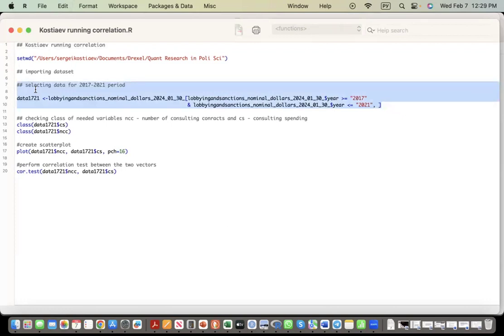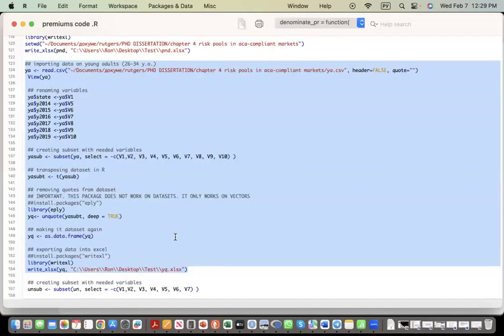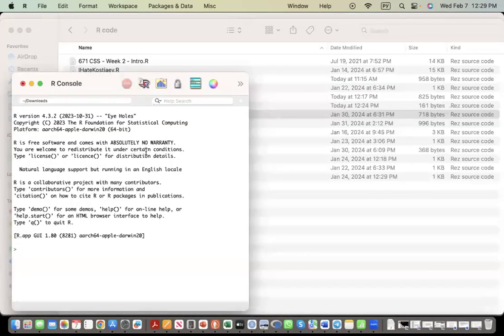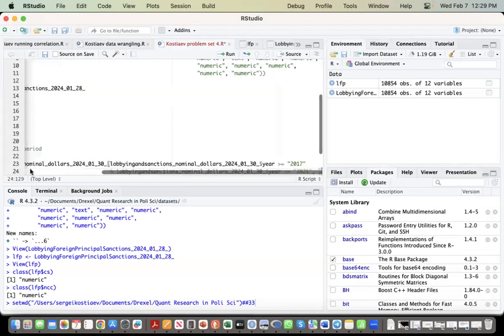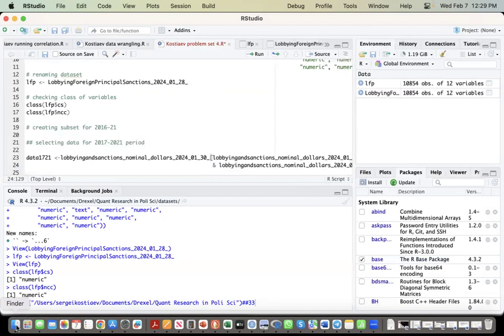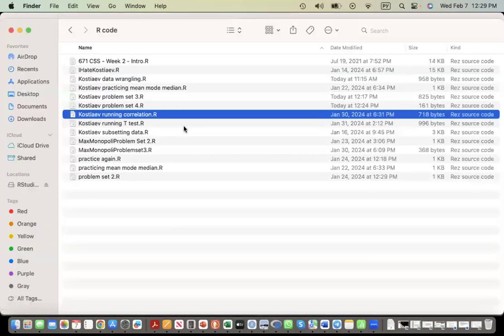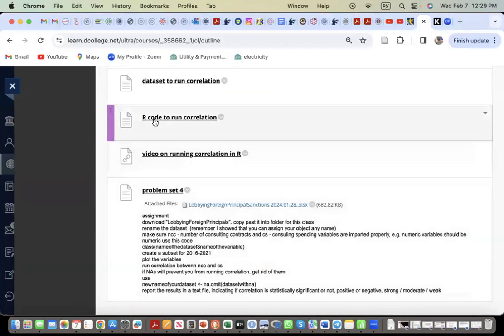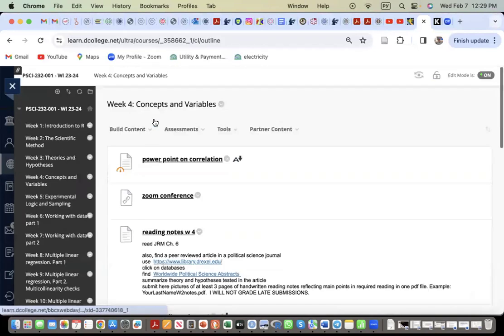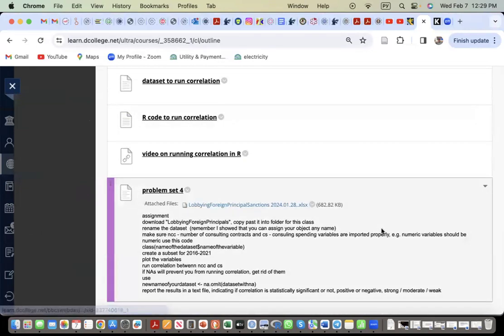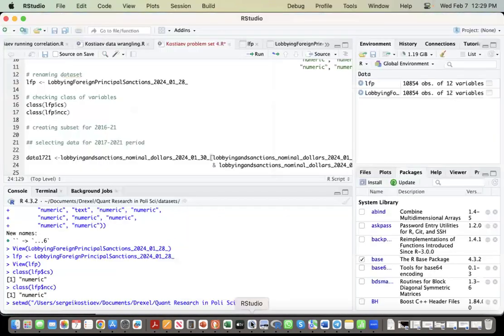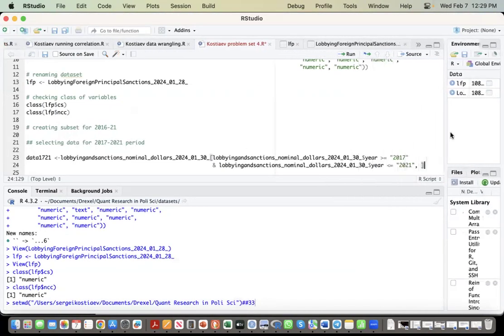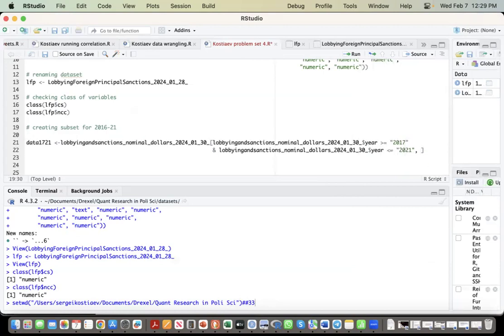Again, again, you will never copy, write your code, you copy, paste it, and then you edit it. So, what R script do you have the code in, or document? Let's see, Kastayev, running correlation. And I think you have it. Ah yeah, over here in module four, code to run correlation. So, and let's edit the code. Again, you will never run your code, you edit it.